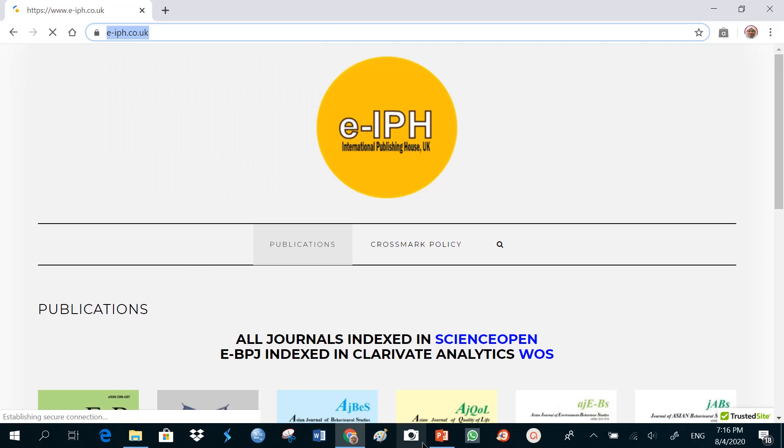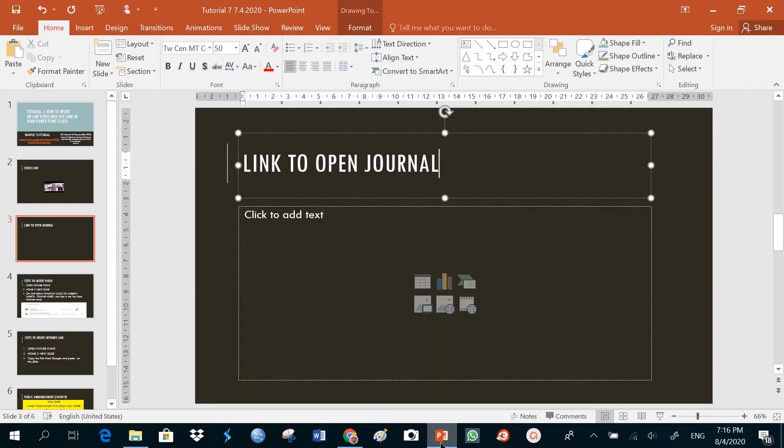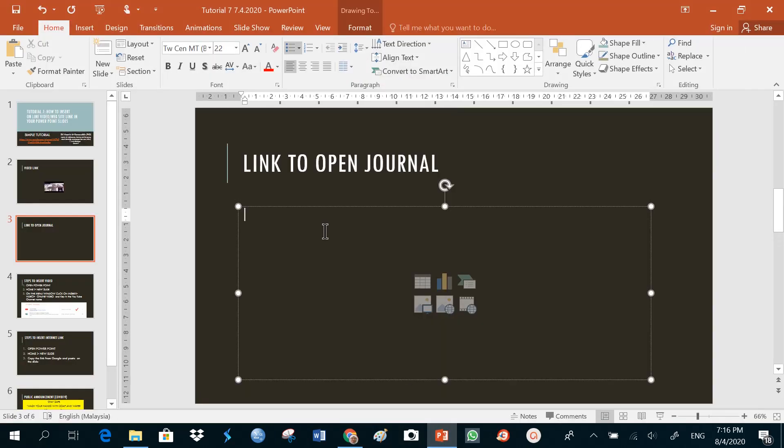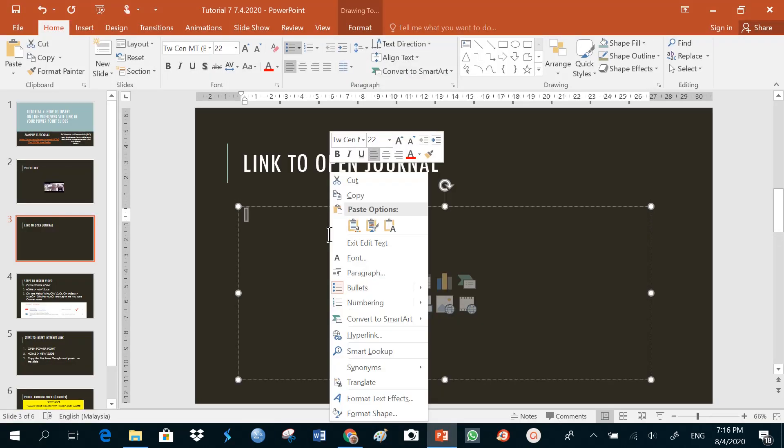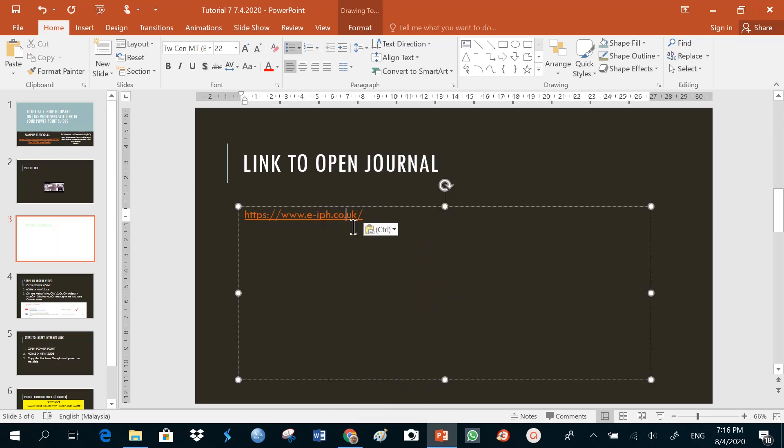And then, I'll go back to my PowerPoint slide, and I'll just paste it on my slide, click right button, and paste. The link is pasted.